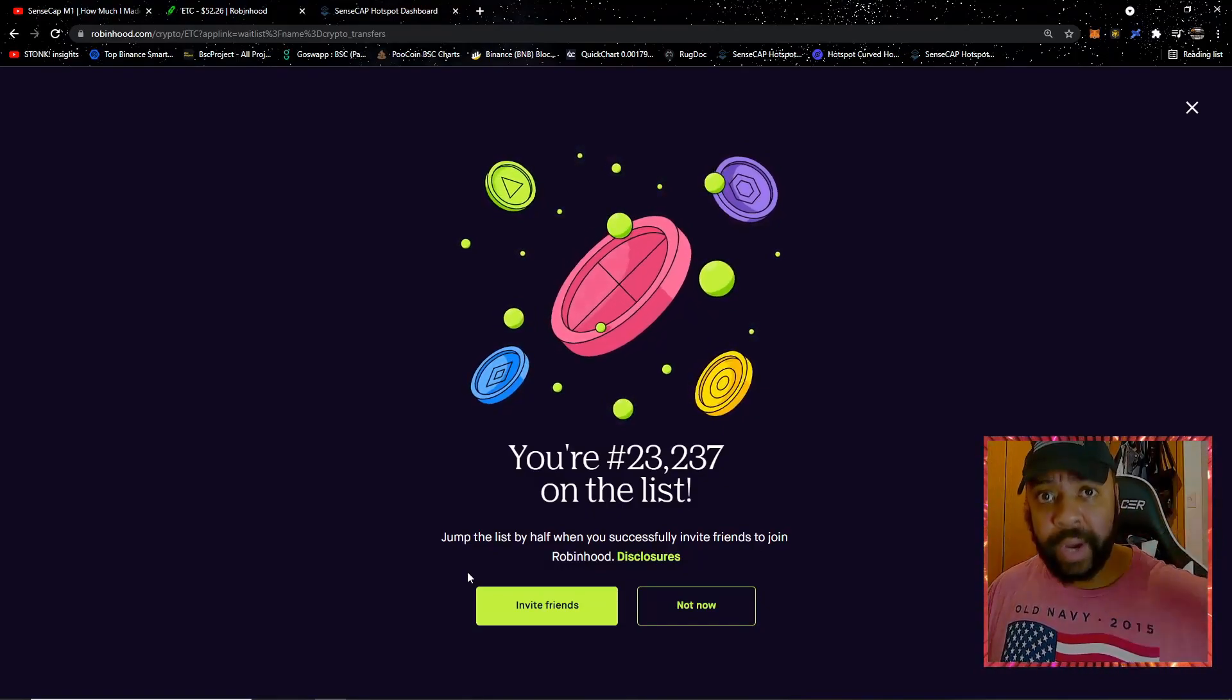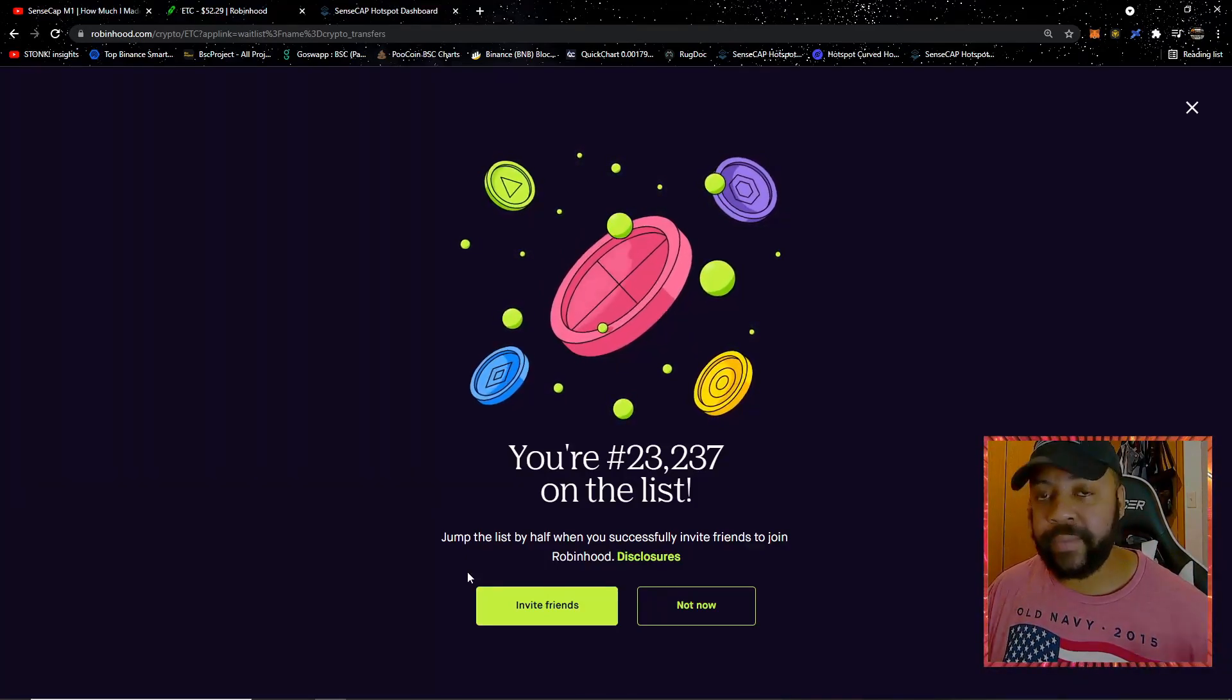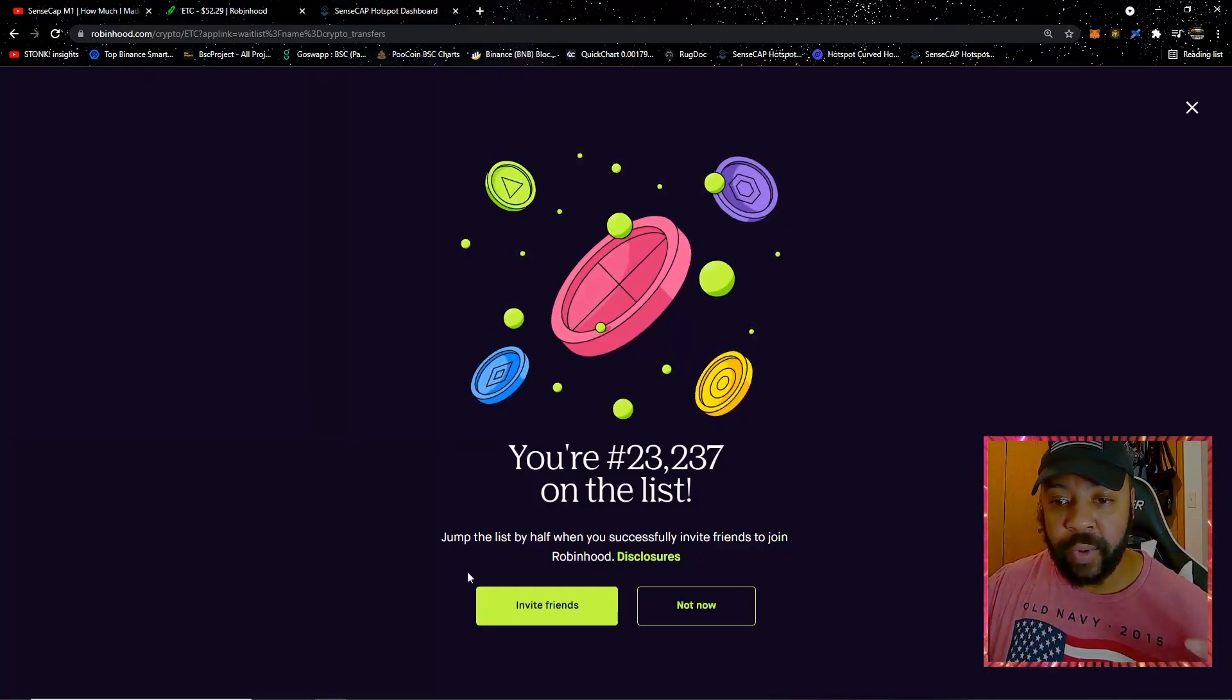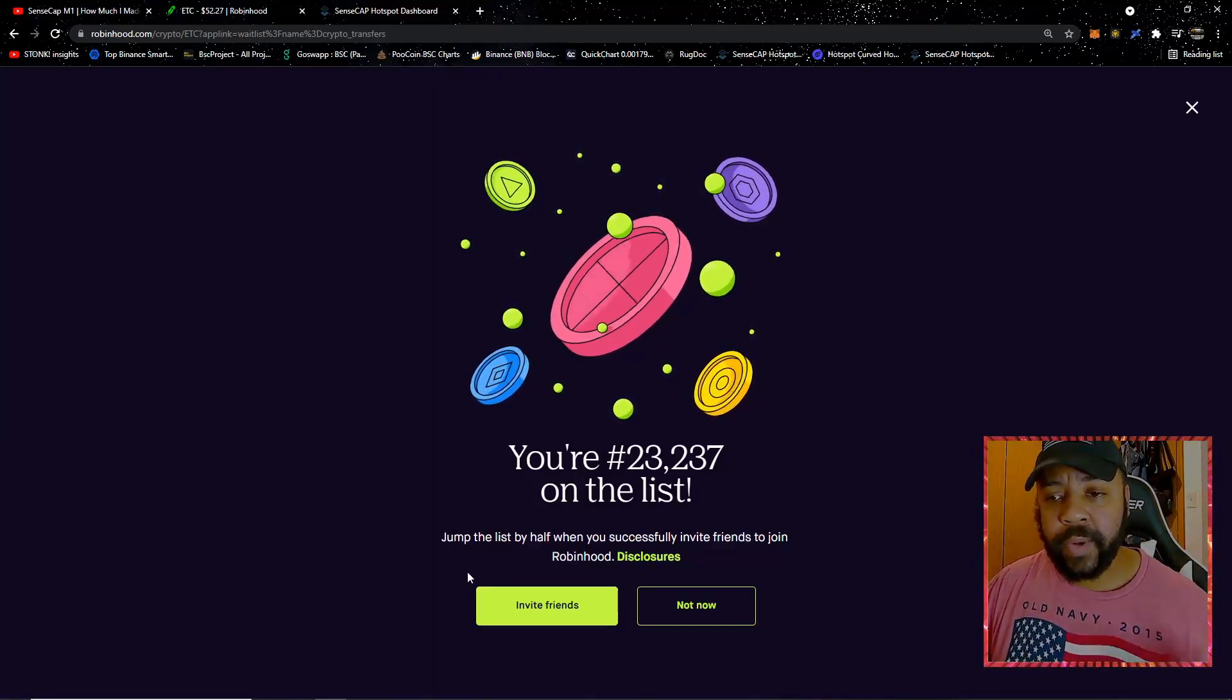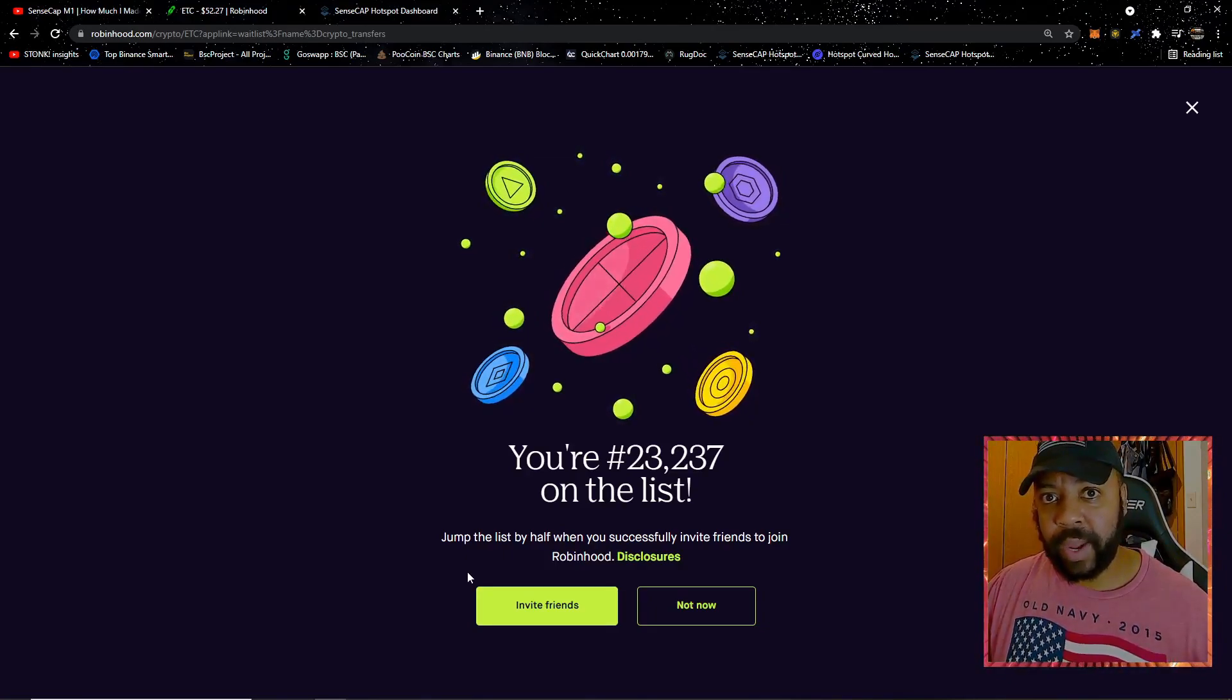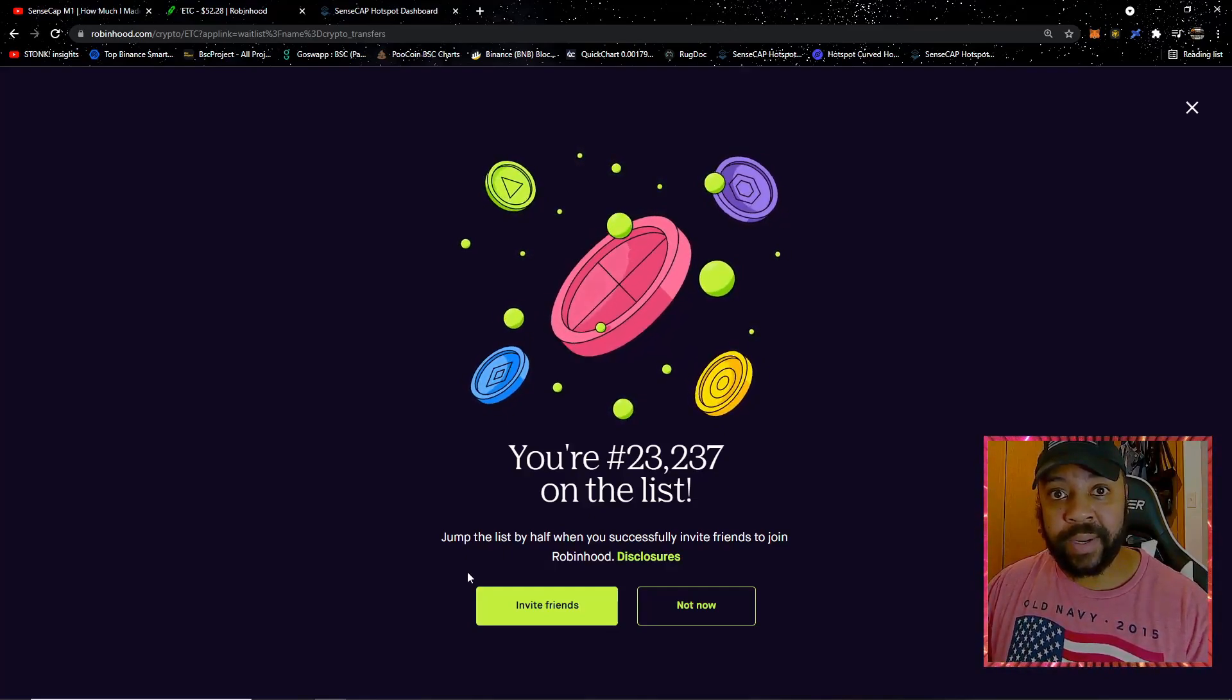One way for me to move up to receive a crypto wallet is by inviting people to Robinhood. If you sign up, we both get a free stock out of the deal, but I also am able to move up on that crypto wallet list so I can get that wallet quicker. That's a big thing for me. I'm a YouTuber, I like to get information out as it comes, right away before anybody else. I was 368,000, now I'm down to 23,000.